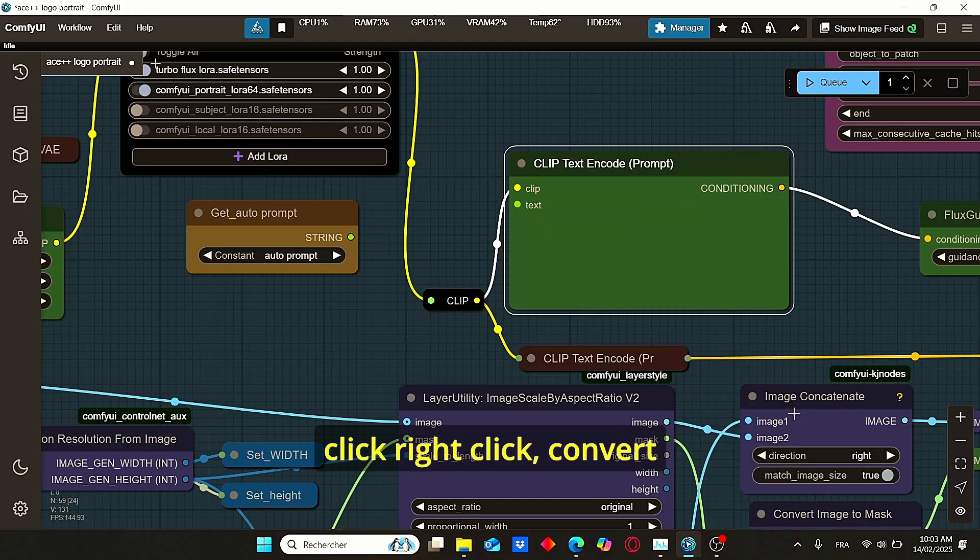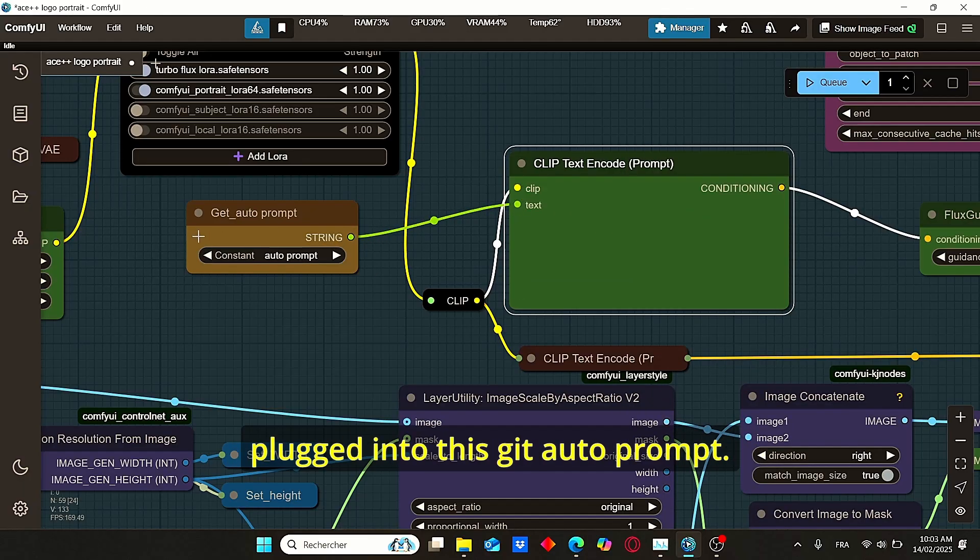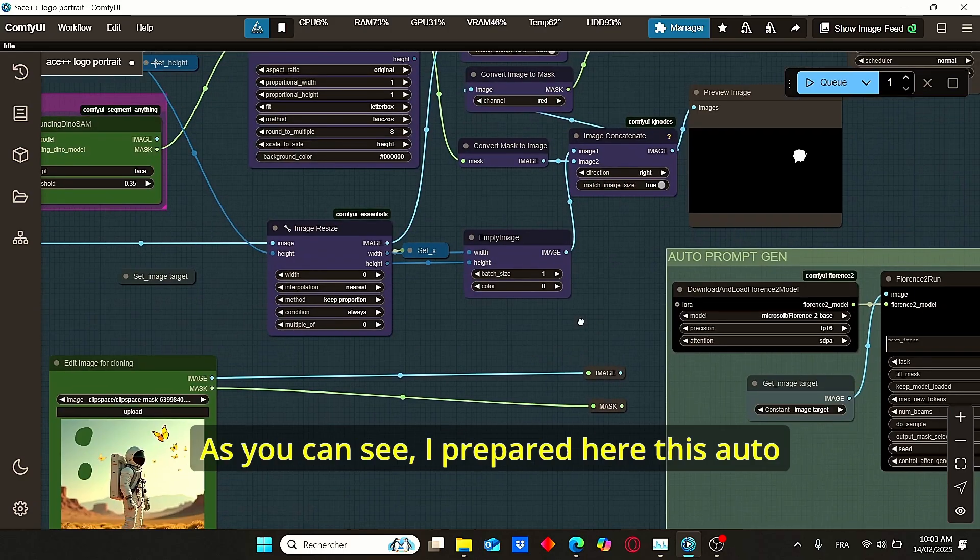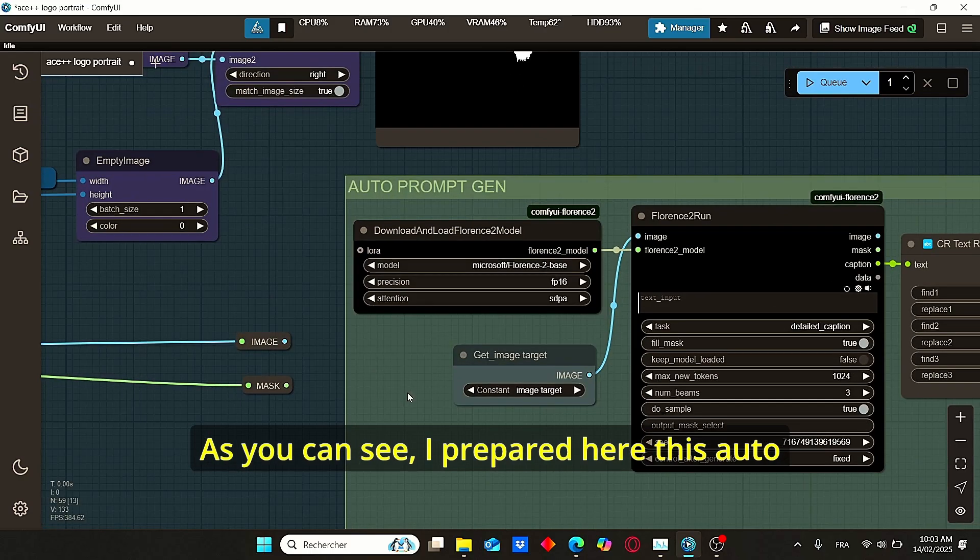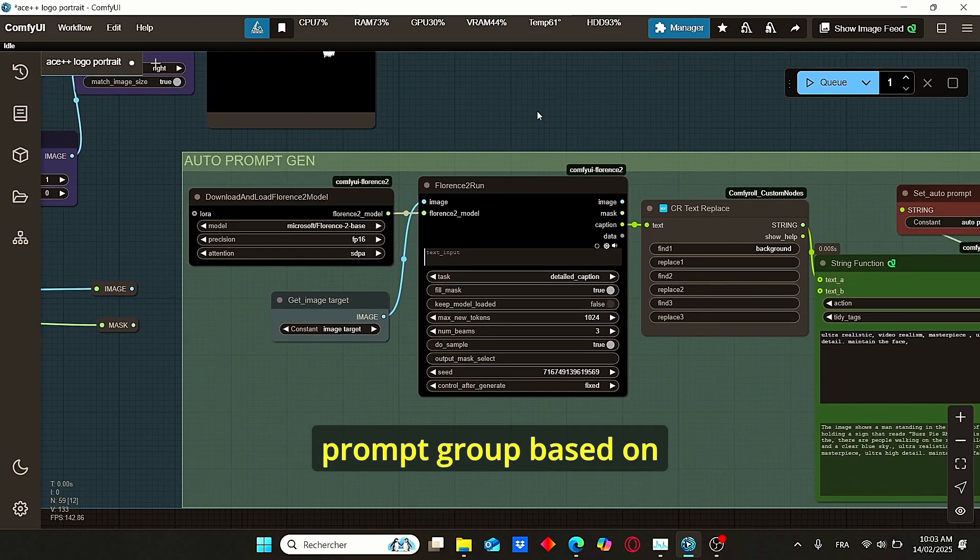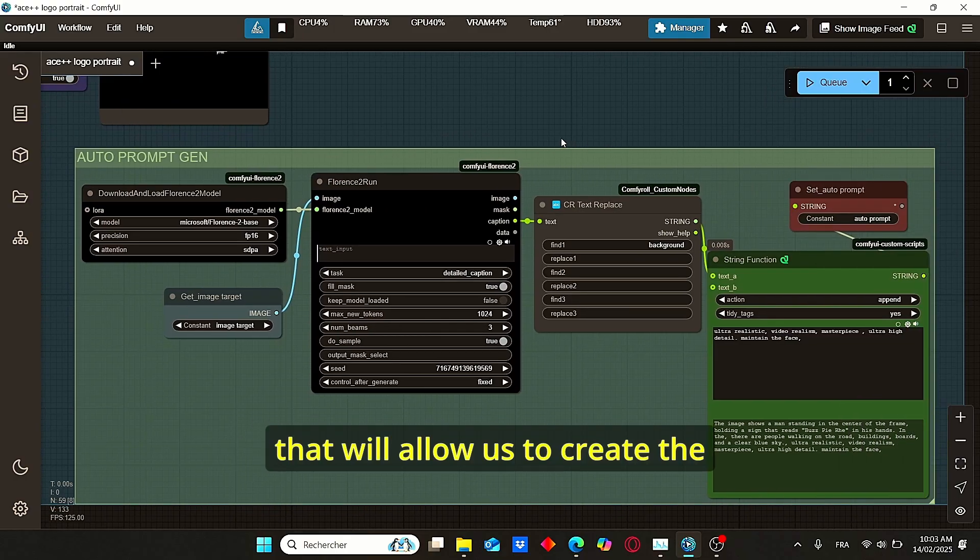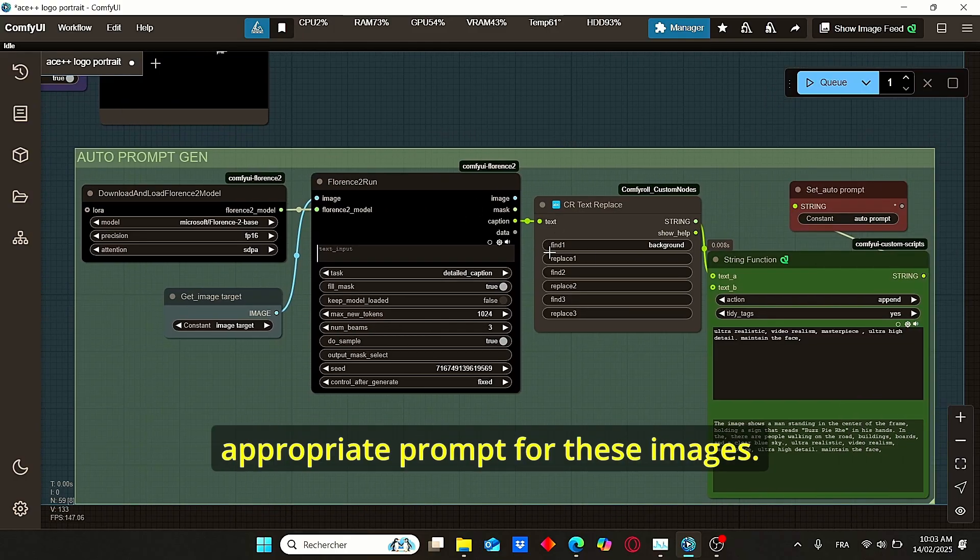To do that, I am using this CLIP text node here. Just select it, right click, convert text to input, and make sure that it's plugged into this Get Auto Prompt. As you can see, I prepared here this auto prompt group based on the Florence-2 model that will allow us to create the appropriate prompt for these images.